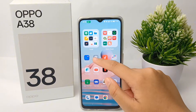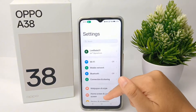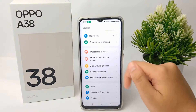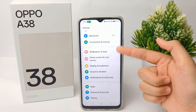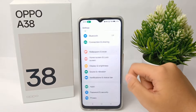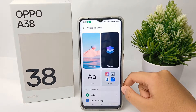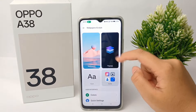First, go to the Settings menu and then scroll down a little bit and go to Wallpaper and Style. From here, you can choose the theme.